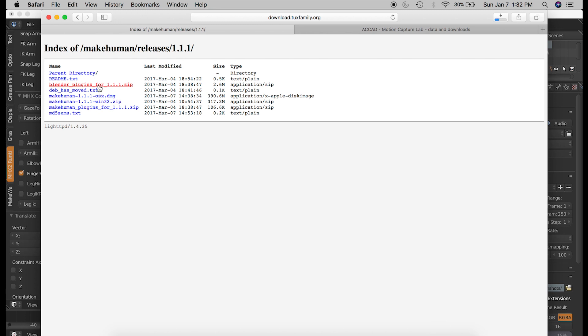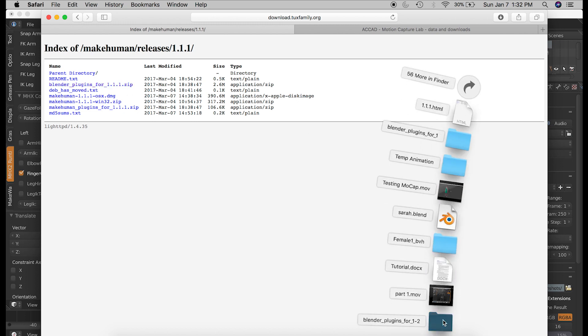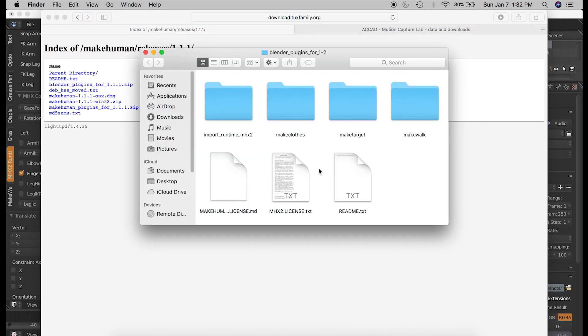Again, I am using a Mac. Some of this may be different on a Windows system, but the principle is the same. And my computer automatically unzipped this file. So I am going to open it up. And you will find these three folders.